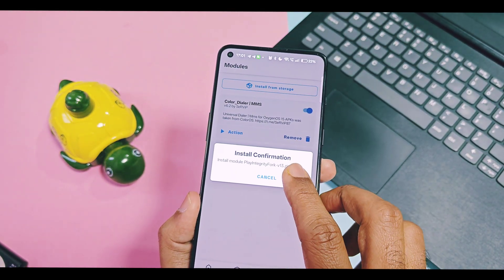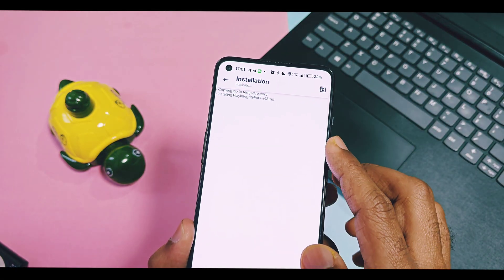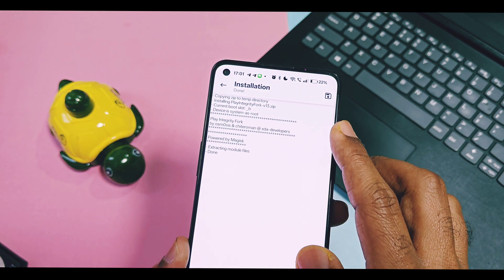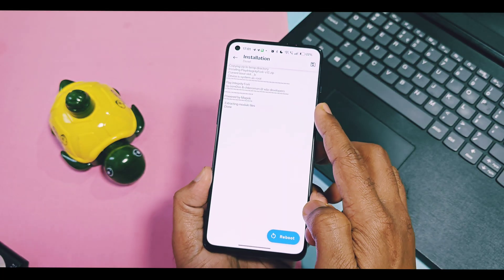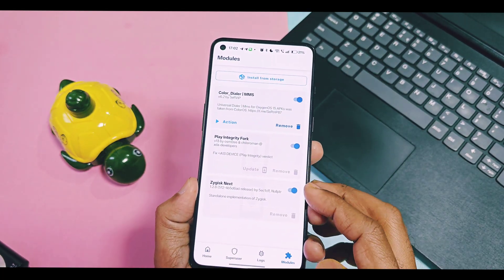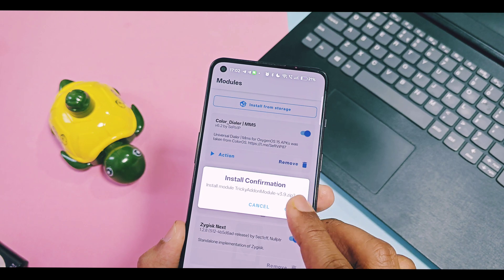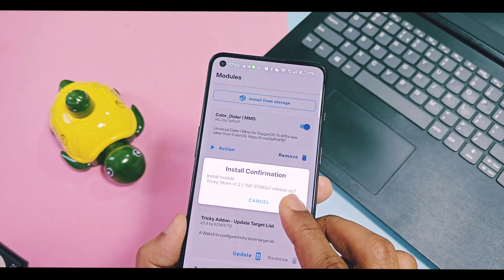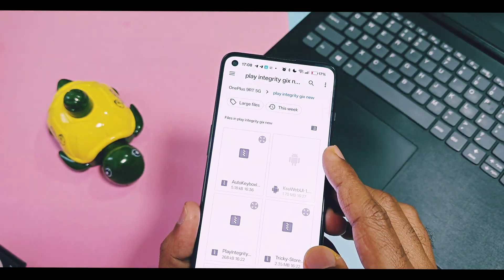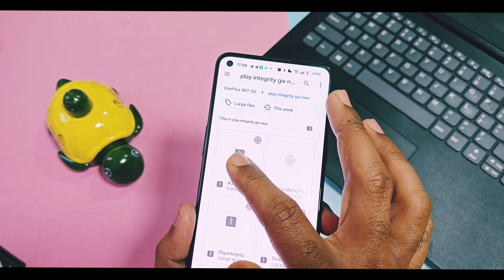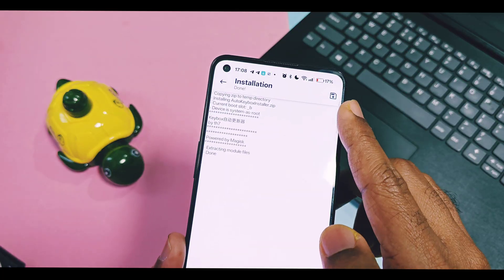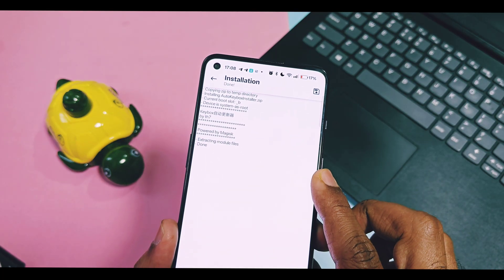Next, flash the new Play Integrity Fix Fork module — it's recommended to use this one only, because it is a fork version and more advanced compared to the original Play Integrity Fix module. Next, flash the Tricky Store Add-On module, then the Tricky Store module. Next is the Auto Key Box Installer module — this is a very important module which automatically sets the key box of the JSON pip file in Tricky Store.